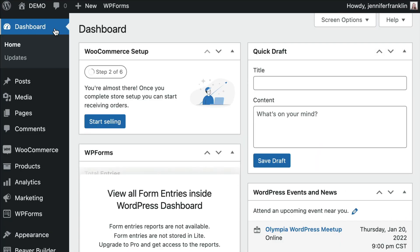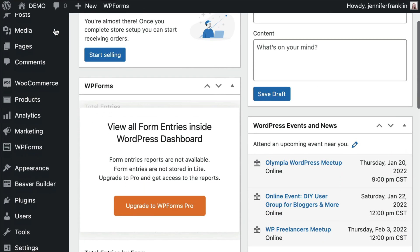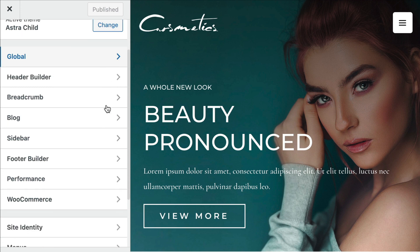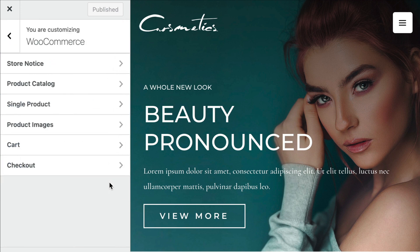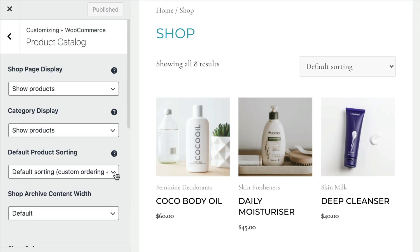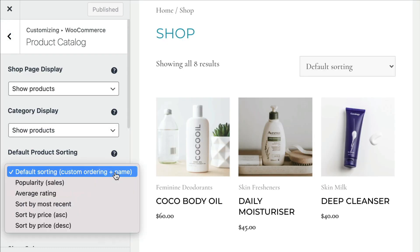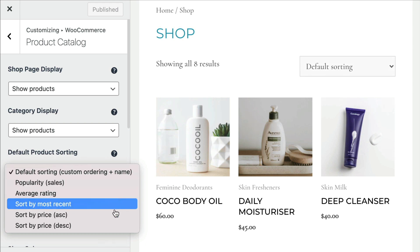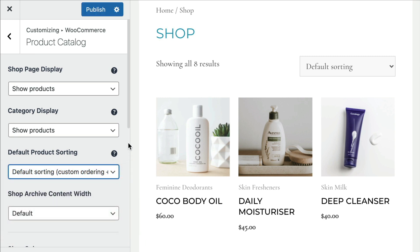From your WordPress dashboard, go to Appearance and click on Customize to open up the WordPress Customizer. Scroll down and click on WooCommerce. Next, click on Product Catalog. For the default product sorting option, there are quite a few different options here to choose from. We want to make sure this is set to Default Sorting Custom Ordering plus Name. Once you've made your selection, be sure to click on Publish to save your changes.